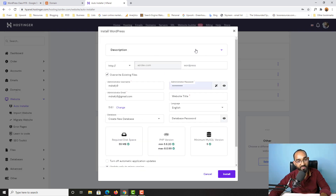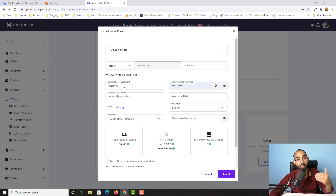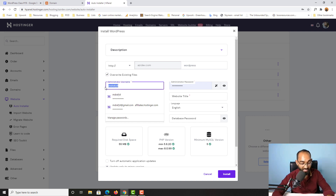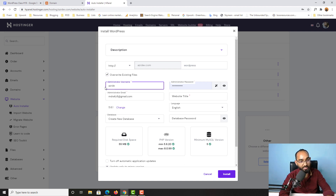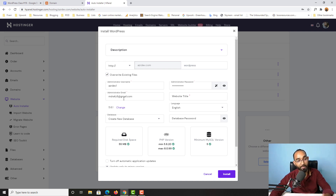We need to install WordPress on azada.dev.com. You have options including WordPress, WordPress plus WooCommerce, Joomla, and others. Since we want a WordPress website, select WordPress. After selecting it, you'll find setup fields. The domain name azada.dev.com is not editable and we should keep the subdirectory field blank. Then provide an administrator username — I'll use 'ajderdab1' — and a password. Then provide an administrator email address; by default it uses the email connected to your Hostinger account.